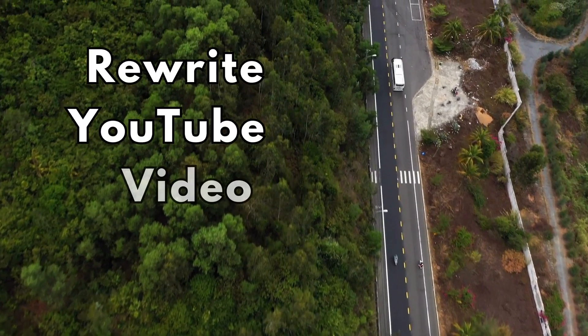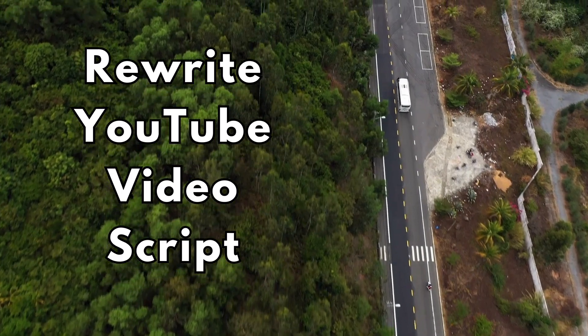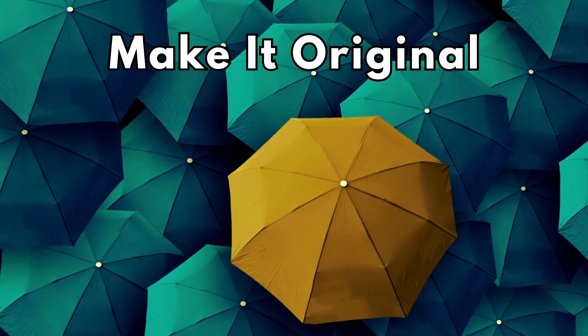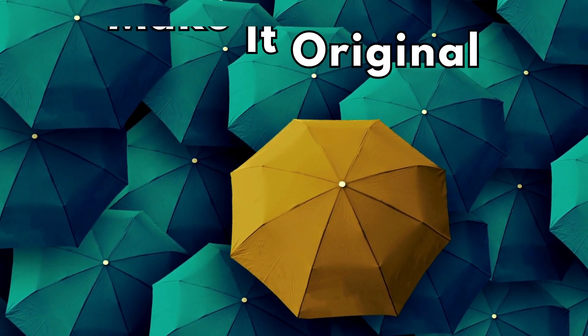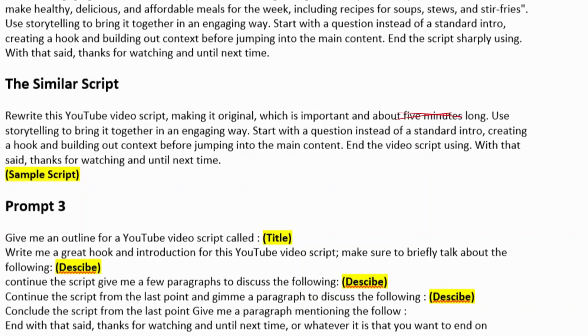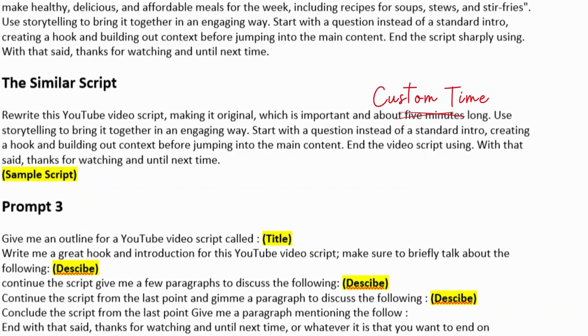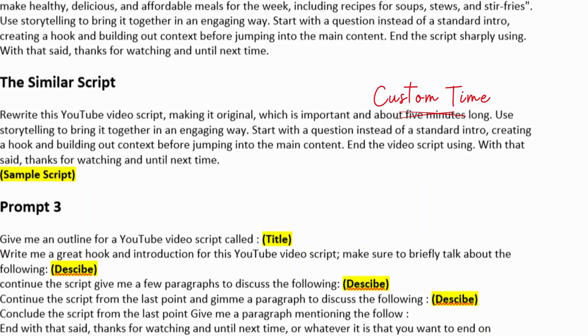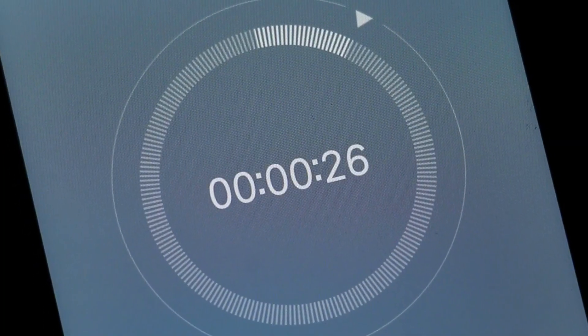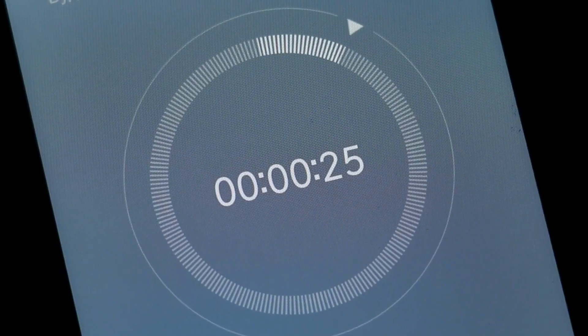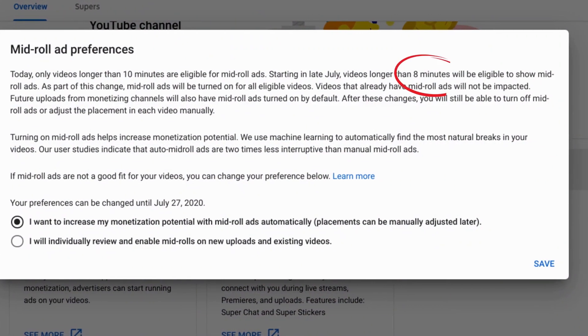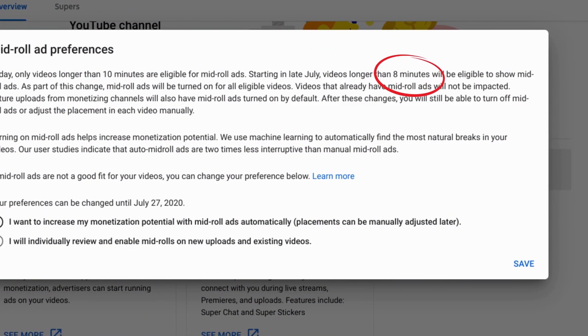So the next one we have is to rewrite this YouTube video script, making it original and about 5 minutes long. You can change the time to anything you want and you could have also put the timing in the previous script to make sure ChatGPT was writing a script that long. Let's say over 8 minutes if you want to get more ads in there.